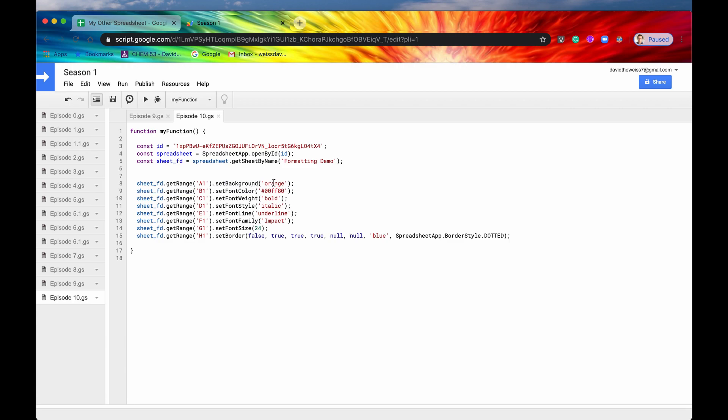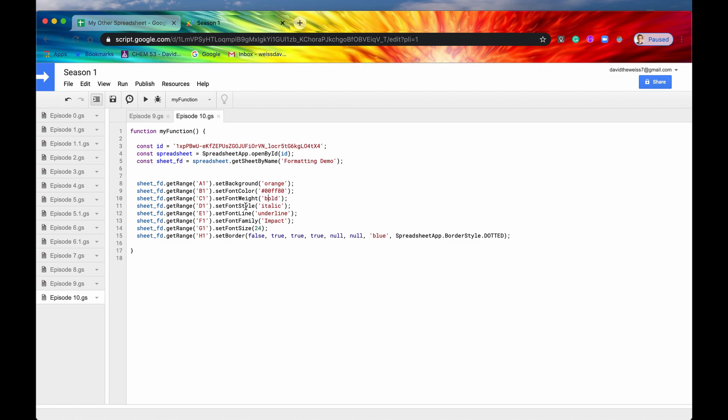Set background takes an argument. You can either write the color of the background in plain English or you can write a hexadecimal interpretation of the color. Same with set font color. This can be hexadecimal or plain English. Set font weight either takes bold or normal as its argument. Set font style is italic or normal.